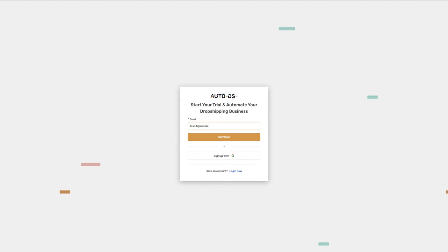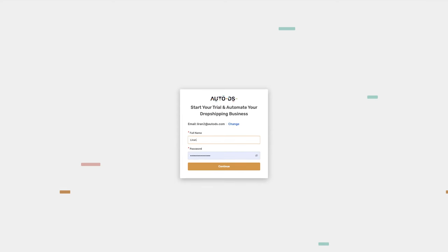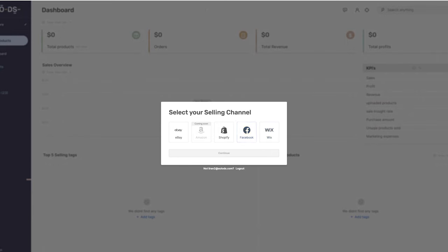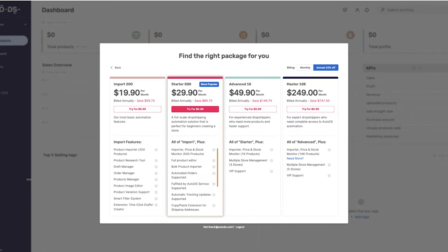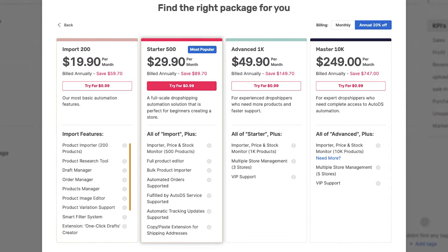Enter your email address. Enter your full name and password. Next, select your selling channel. Choose the right package that's right for your business. Go over the features and benefits of each package and choose whichever one suits you best. Once you find the right package, click Try for 99 cents.